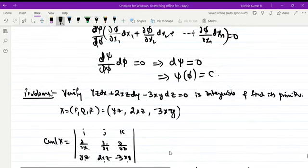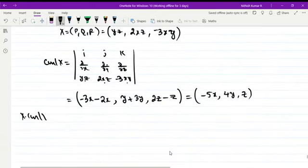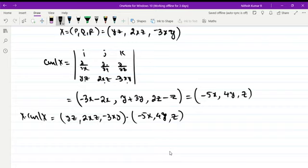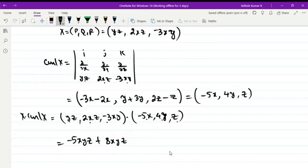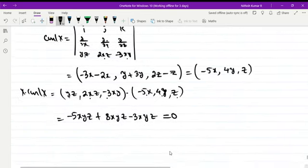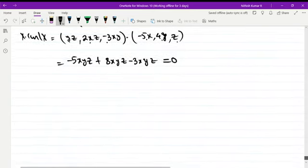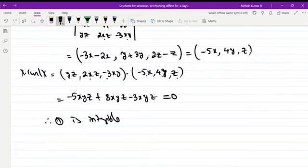Computing curl X gives: i·(∂(−3xy)/∂y − ∂(2xz)/∂z) = i·(−3x − 2x) = −5x; j·(∂(yz)/∂z − ∂(−3xy)/∂x) = j·(y + 3y) = 4y; k·(∂(2xz)/∂x − ∂(yz)/∂y) = k·(2z − z) = z. So curl X = (−5x, 4y, z). Then X·curl X = yz(−5x) + 2xz(4y) + (−3xy)(z) = −5xyz + 8xyz − 3xyz = 0. Therefore equation (1) is integrable.